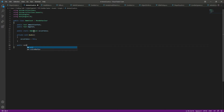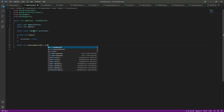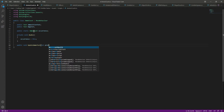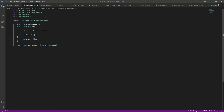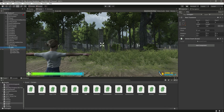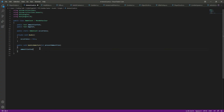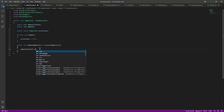Now let's create a function for updating our ammo. We will say public void UpdateAmmoText. In here we will be needing the present ammunition, so let's pass a variable called presentAmmunition. Inside the function we will assign the ammunition text.